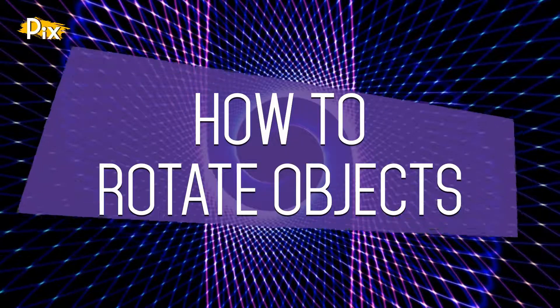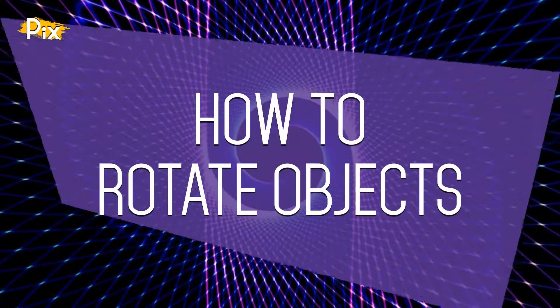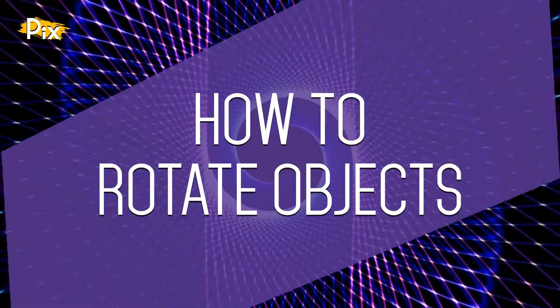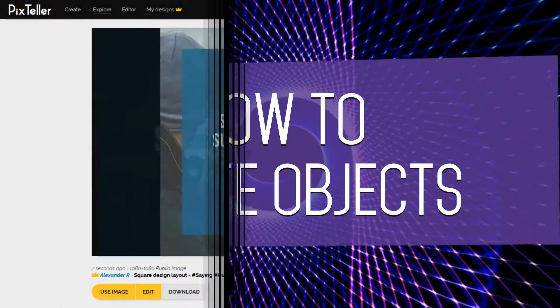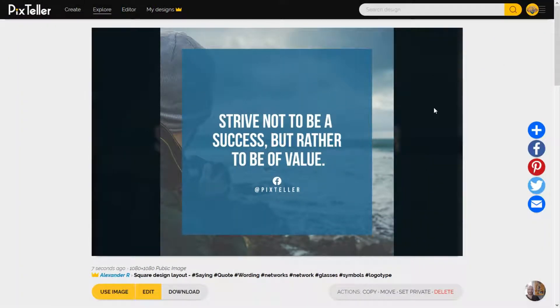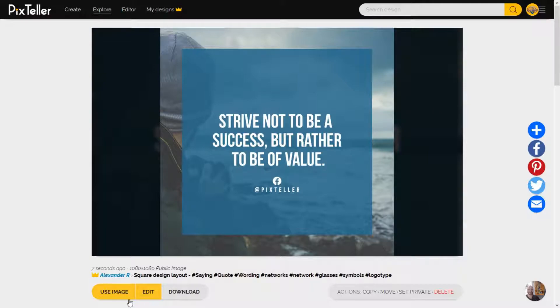How to Rotate Objects on PixTeller Editor. Hi everyone, I'm Alex from PixTeller, and today I will show you how to rotate objects in the PixTeller Editor.